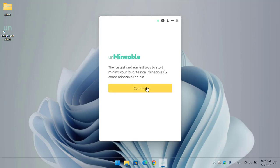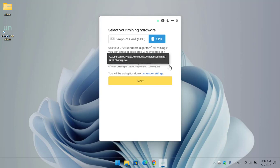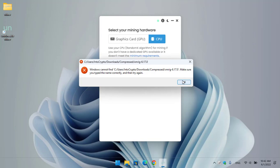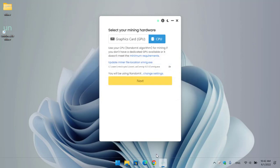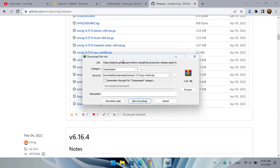The unMineable miner is successfully installed and opened. It says 'the fastest and easiest way to start mining your favorite coins.' In the first window click Continue. Here you can select CPU — in this case you need to download XMRig. I'll provide the link in the description. Click on Open File Location and you'll see XMRig is not available yet, so go to GitHub and download XMRig version 6.17.0 gcc-win64.zip.